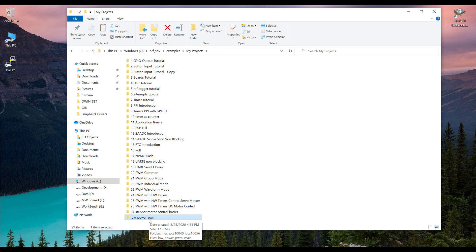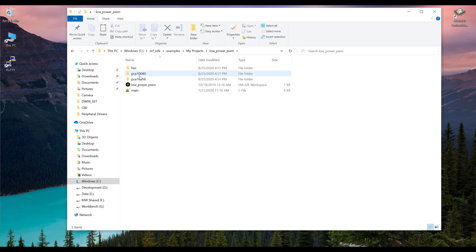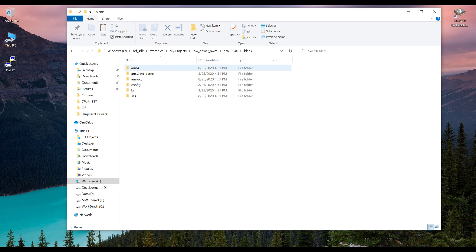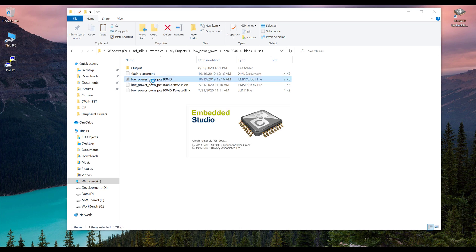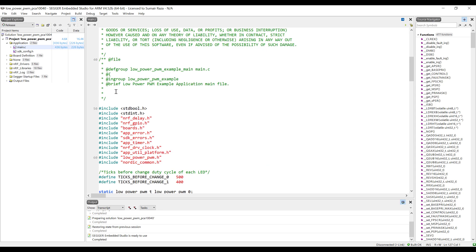Open this project. If you are using nRF52840 then open the PCA10056; if you are using nRF52832 then open the PCA10040. I'm using the 52832, so I'll open that one, then go into blank, then go into the Segger Embedded Studio and open the .emProject file.